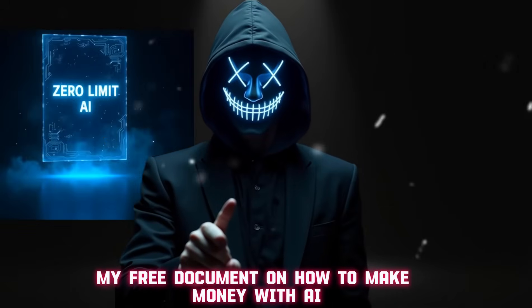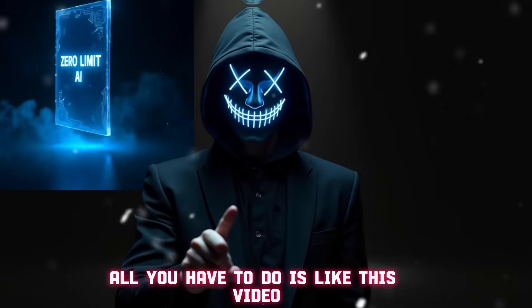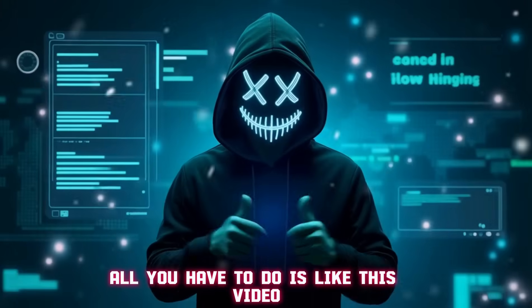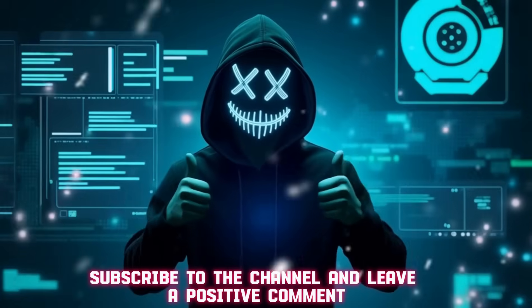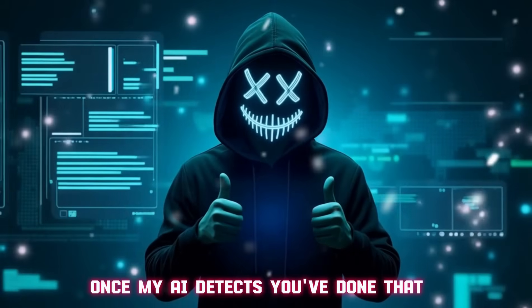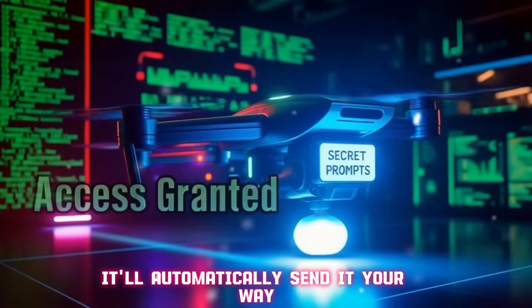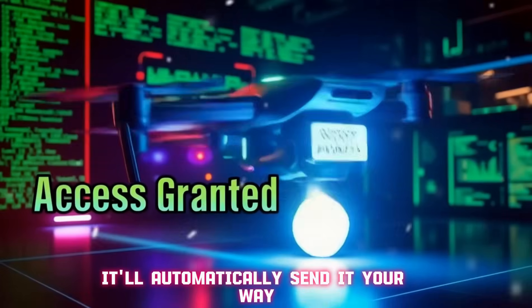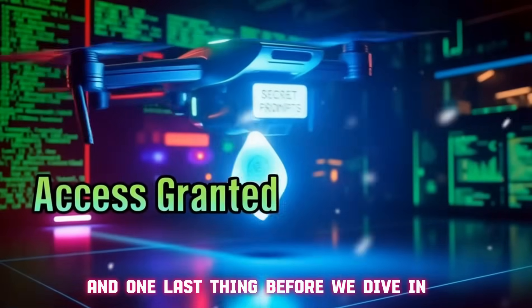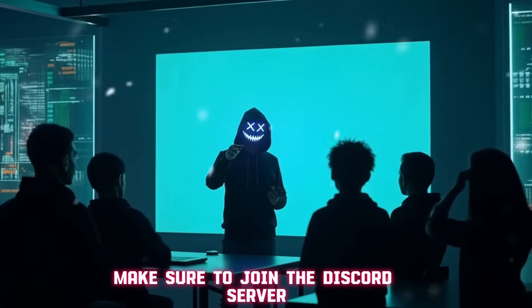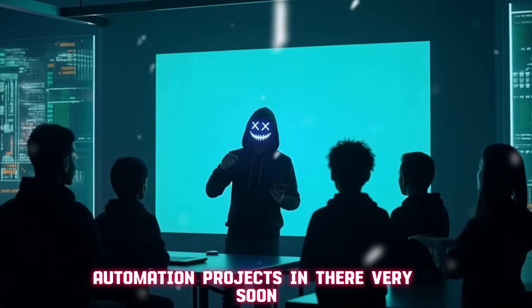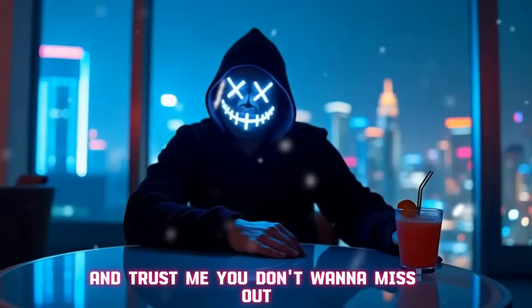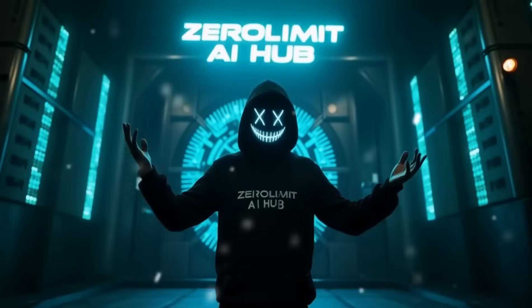If you want my free document on how to make money with AI, all you have to do is like this video, subscribe to the channel, and leave a positive comment. Once my AI detects you've done that, it'll automatically send it your way. And one last thing, make sure to join the Discord server - we're launching some crazy AI automation projects in there very soon.